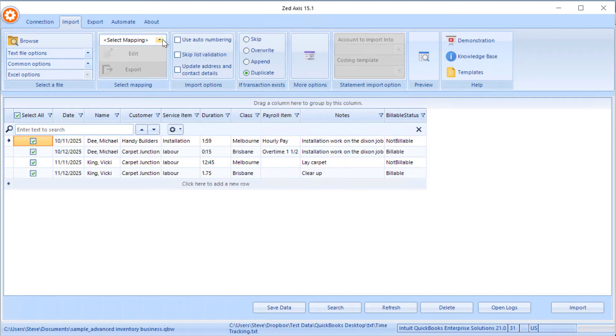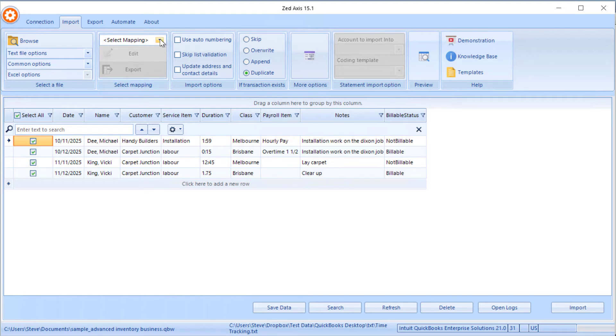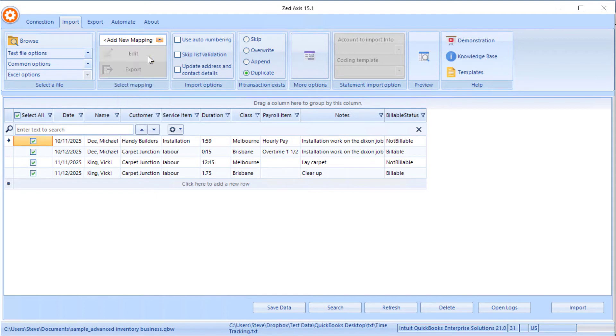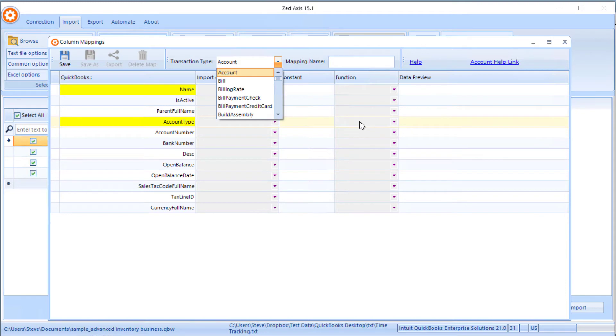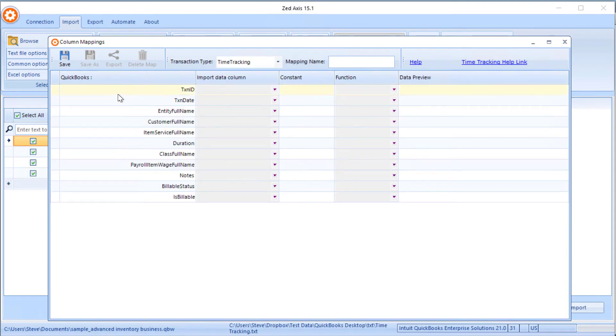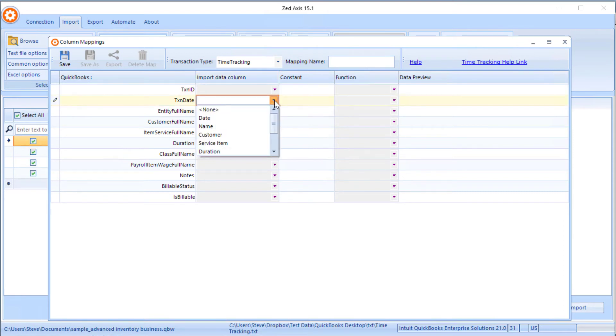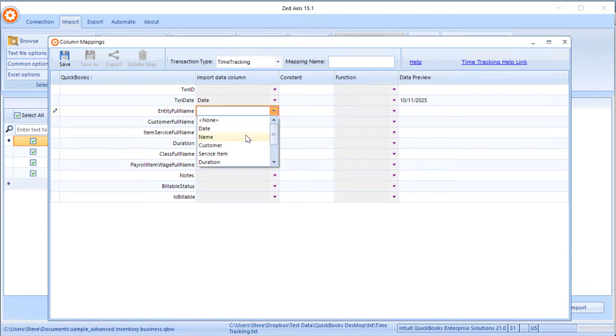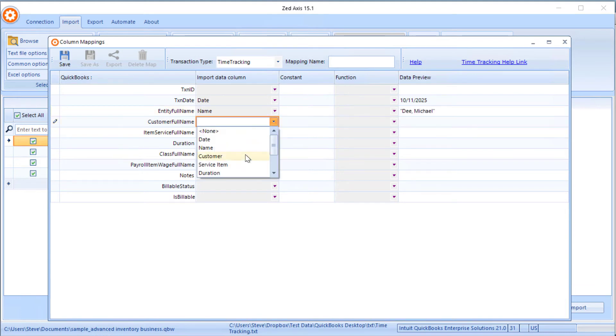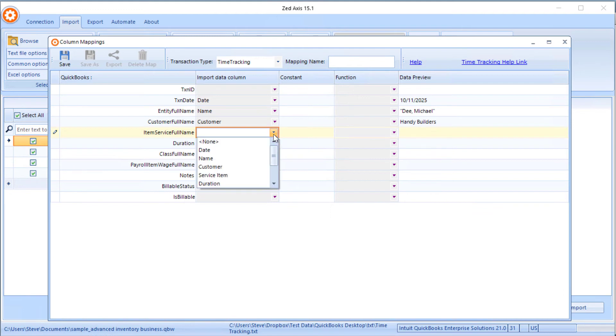First off, we're going to create a mapping. The purpose of the mapping is to match the fields in QuickBooks to the columns in our import file. So we'll go through that process of matching the date to the date, the employee name, the customer, and item.